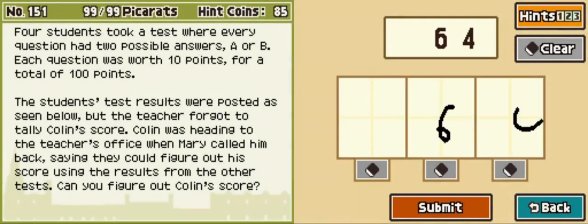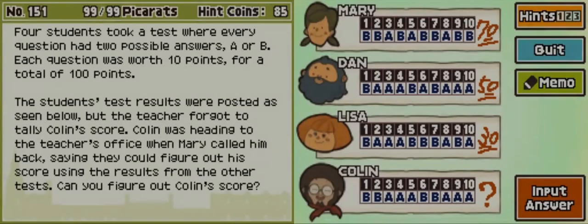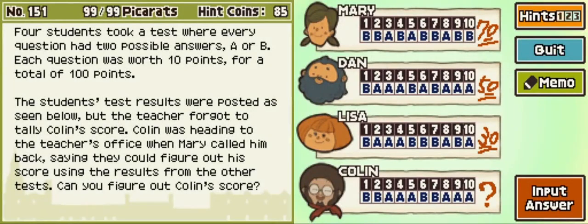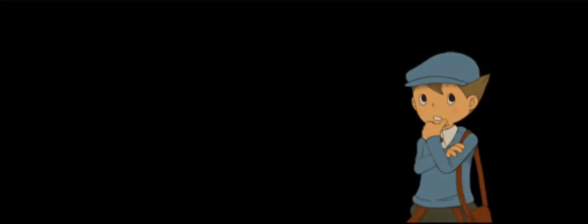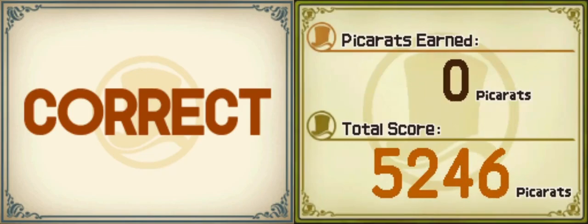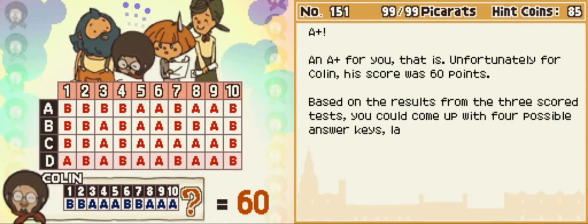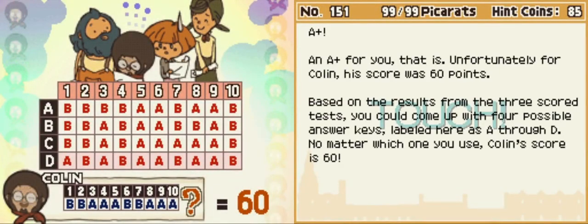Gotta make sure I know how they want me to input the answer — not 64. I guarantee he did not get 64. Just to double check, because I'm kind of paranoid. Yes — 60. Let's lock it in, let's hope for the best. Yeah, that wasn't too bad. Piece of coal! I had to use external notes, but once I resigned myself to that, it wasn't too much work. An A plus. Unfortunately for Colin, his score is 60 points.